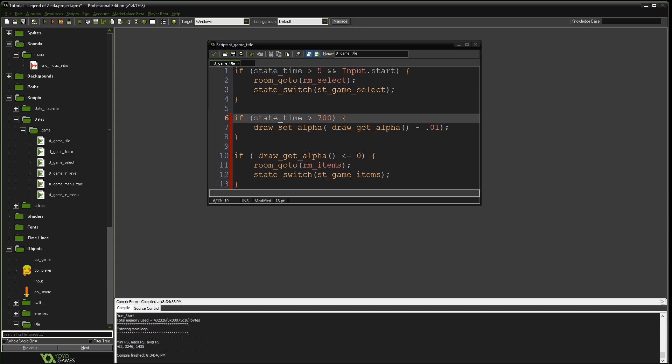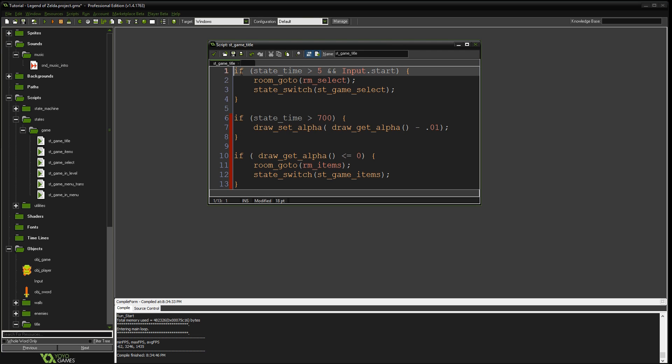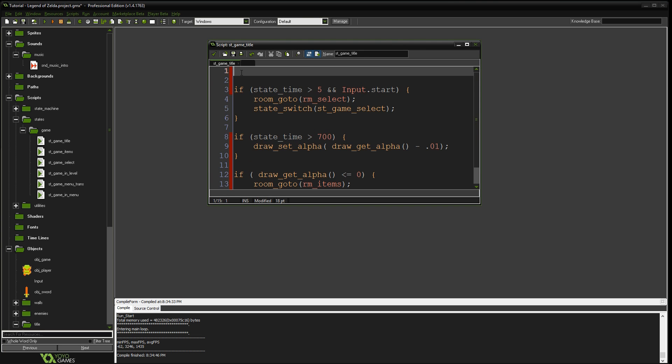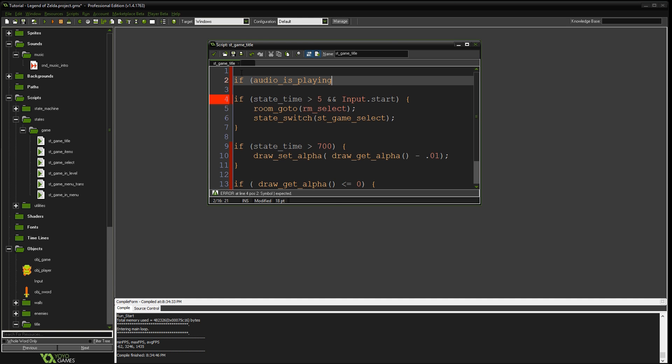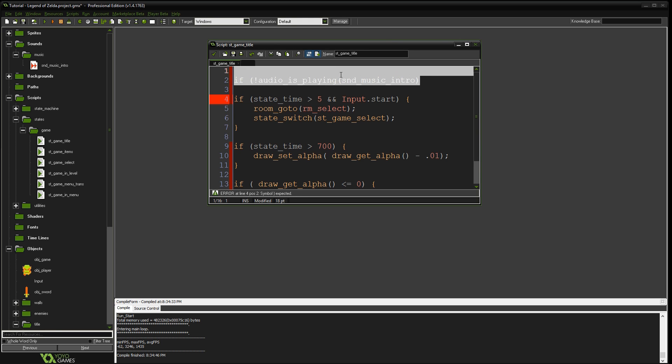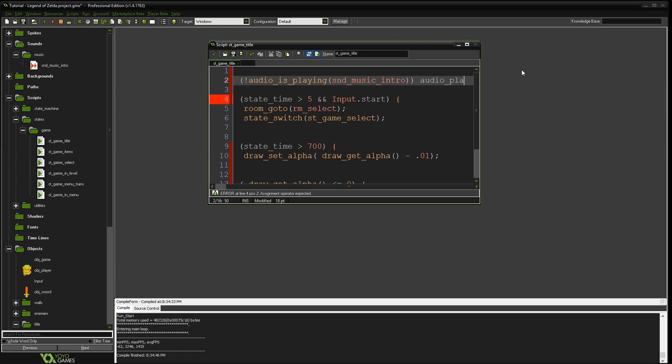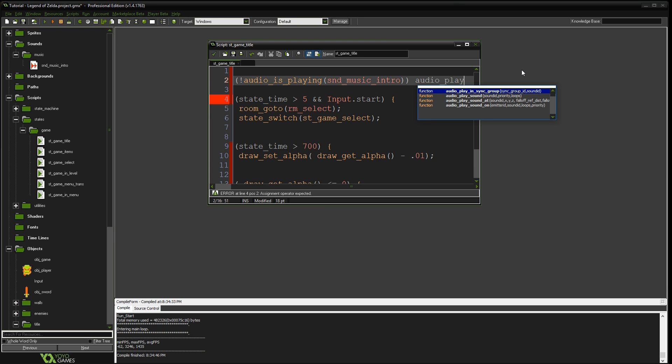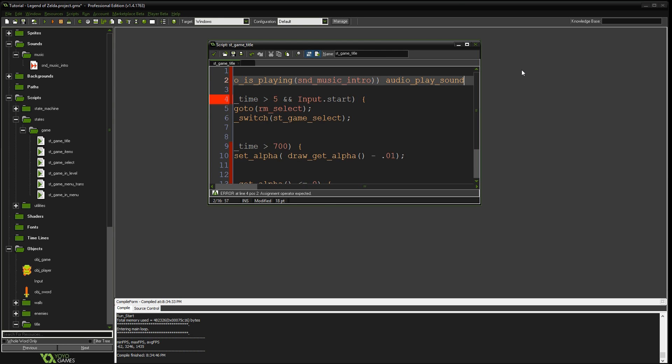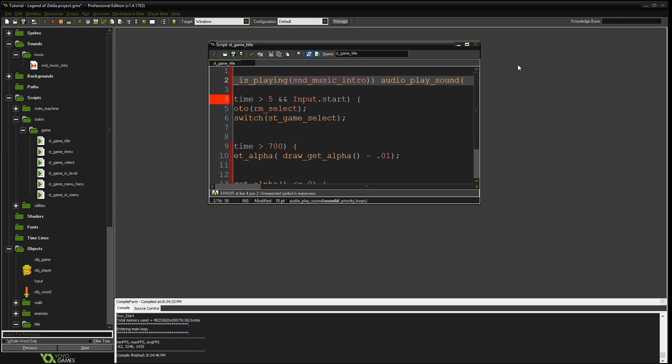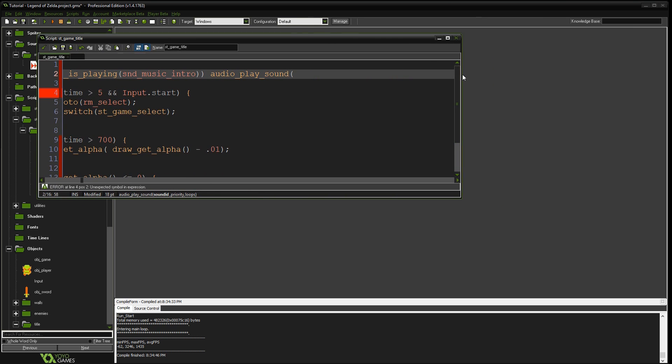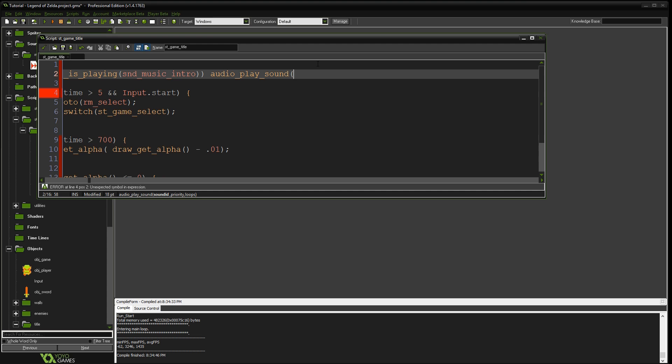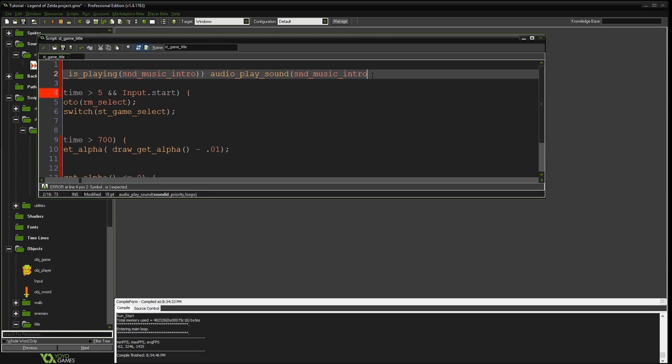Now we need a way to call it. And so at the very title screen, what we want to do is say, we're going to first say, if audio is playing, sound music intro. And actually we're going to say, as long as the audio is not playing, as long as this intro is not playing, let's go ahead and audio play sound. And I say sound music intro. So the first parameter is the sound clip. The second one is priority. And for now we're just going to set this to one. And the last one is loops. And we're going to say true. We're going to let this loop.